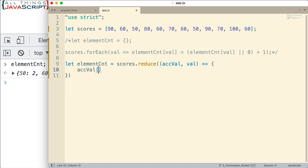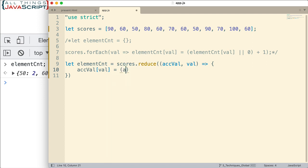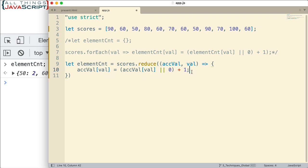So if I do the accumulator value here, which is going to be an object, and we'll do very similar to what we did up here, we're going to set that equal to the accumulator value. So that object, that property, if a value exists in it, we're going to return that or zero. So very similar to what we did up above. But this time, we're using reduce. And then I'm going to add one to that. So it increments it correctly. And then we will return that object.